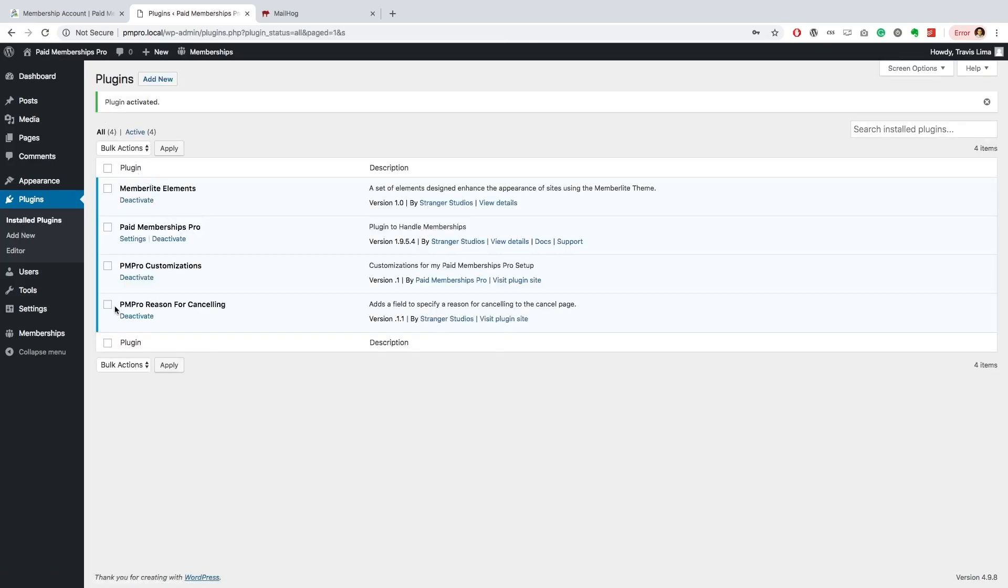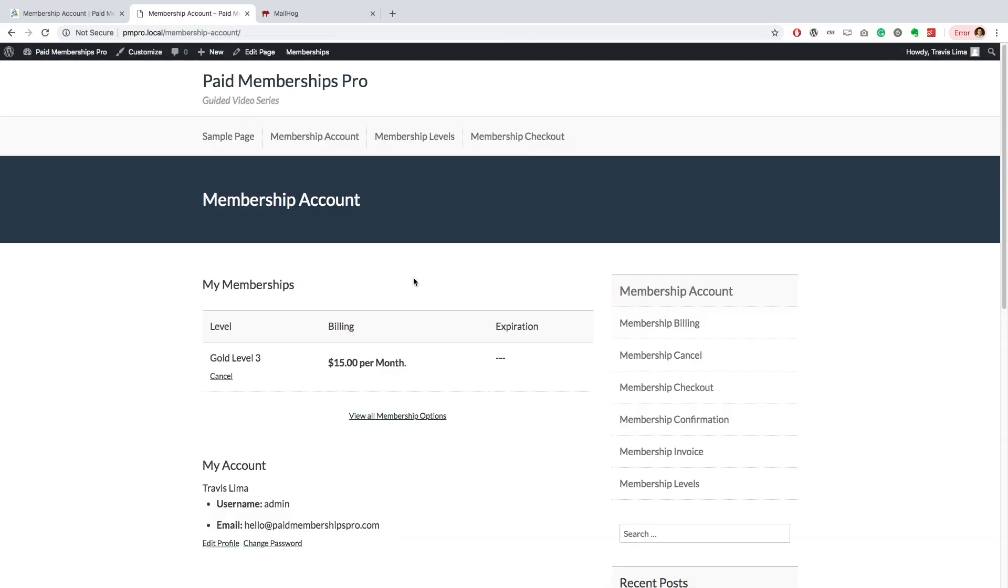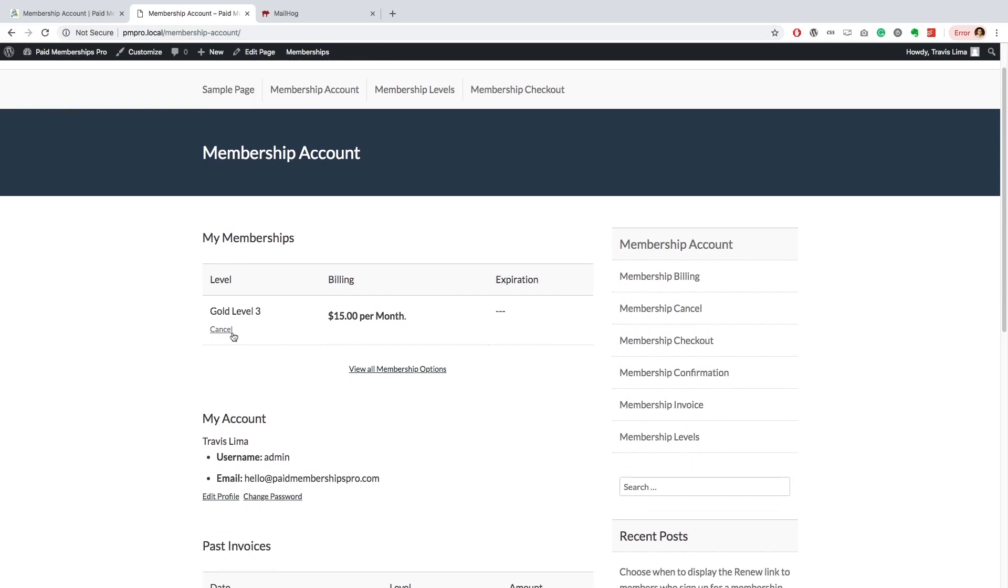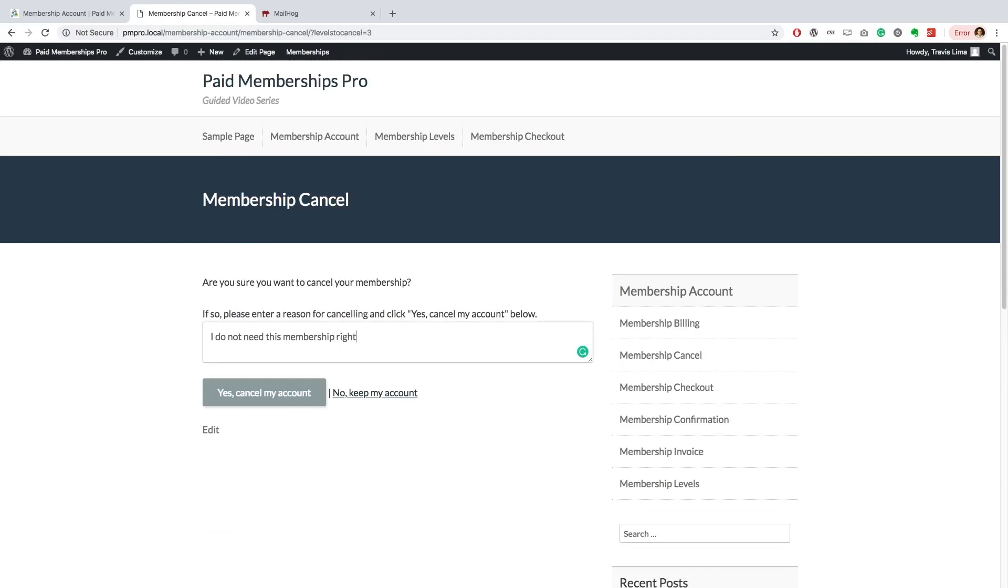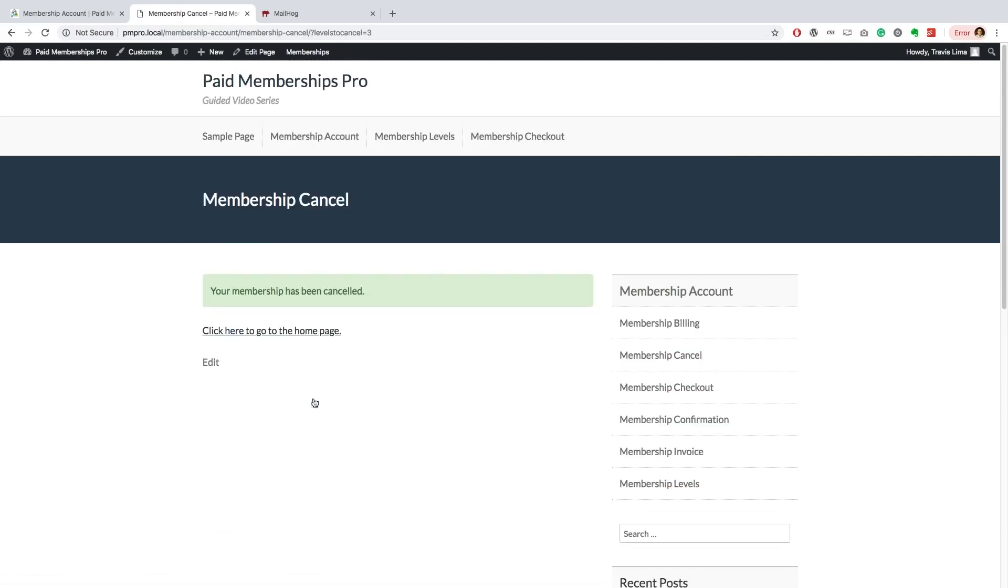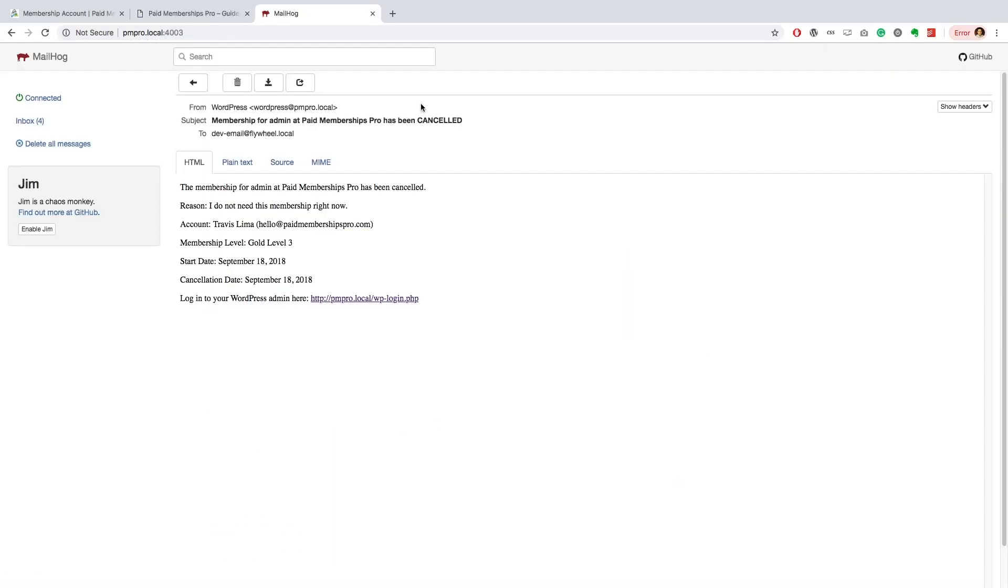Now, if a member decides to cancel their membership, they will see a Reason for Canceling text box that they will need to complete before canceling their account.